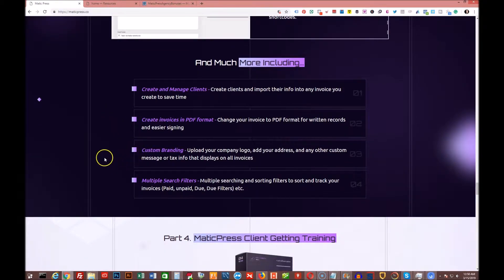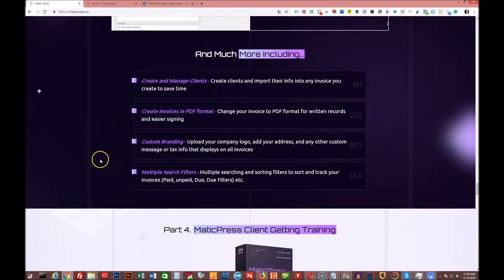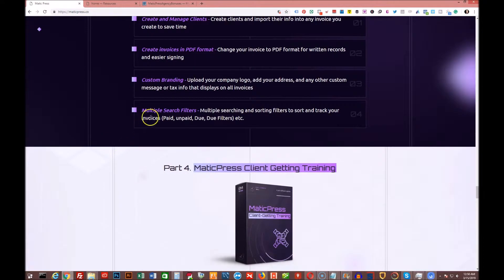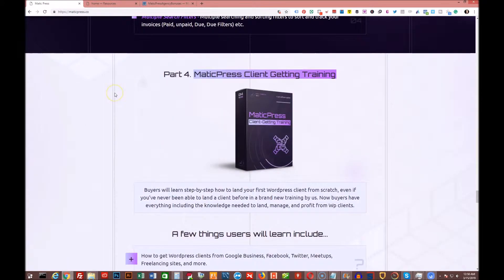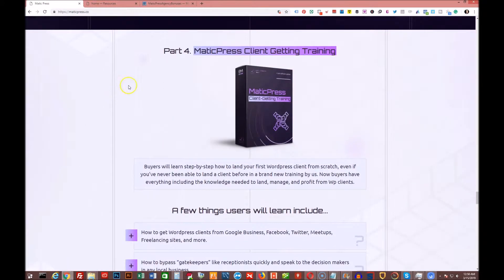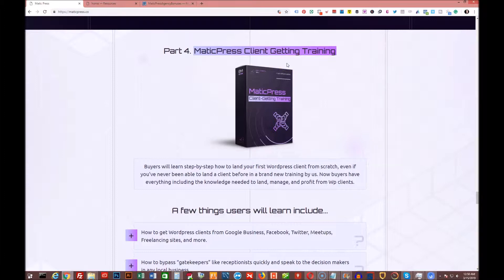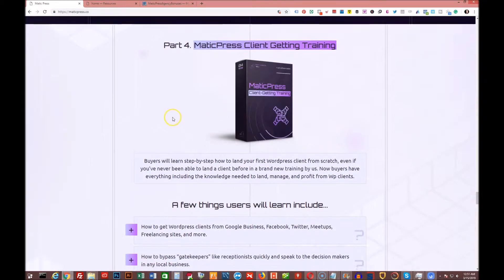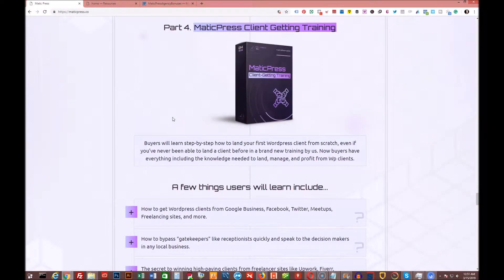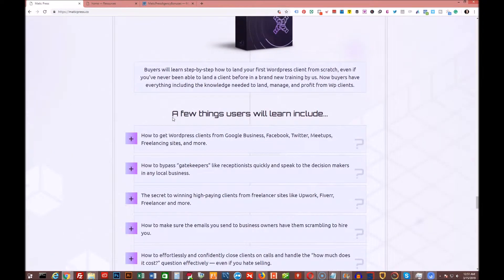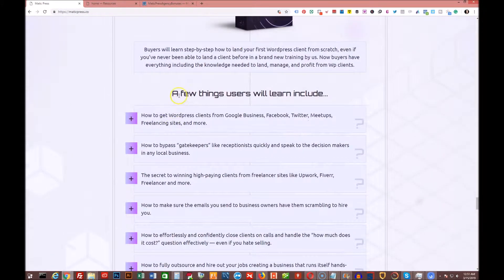You can do custom branding, multiple search filters, et cetera. Then in part four, he has the client getting training. So if you need any help trying to get any clients for this system to manage their WordPress sites or WordPress services, I like to call it, you would just go through this training. And these are some of the few things you'll learn inside.